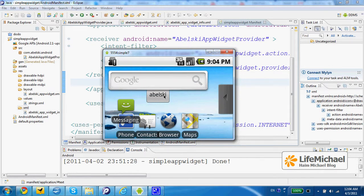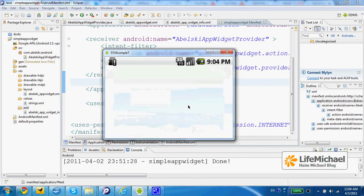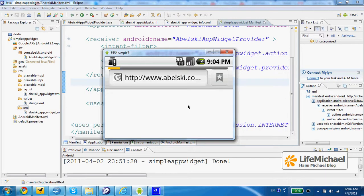This code sample includes the development of a very simple AppWidget. When the user presses the button, it is simply taken to the web browser, which displays the website Abelski.com. But it could be a more sophisticated one — it is now in your hands to take it forward and develop cool AppWidgets.